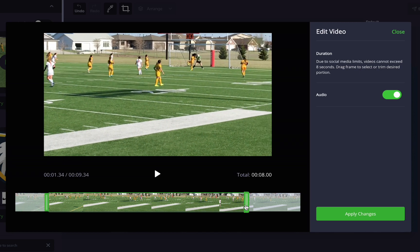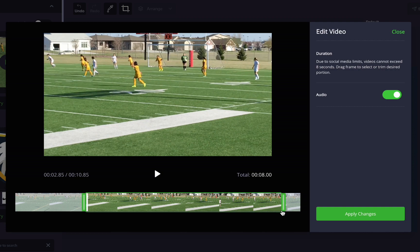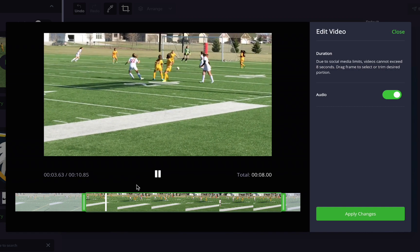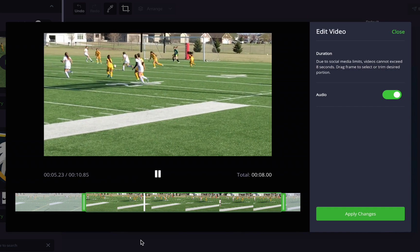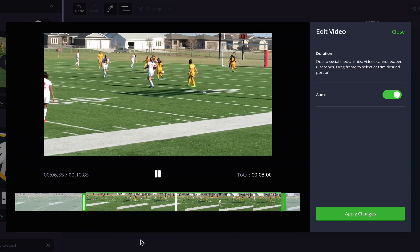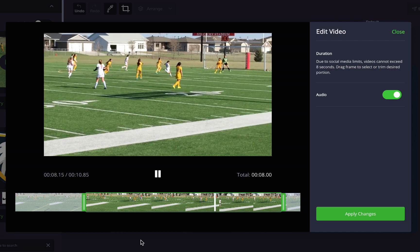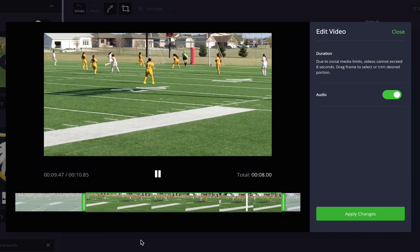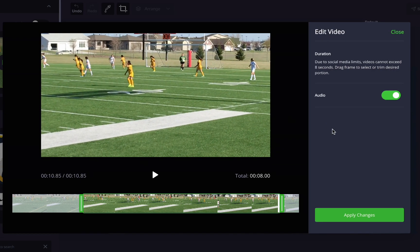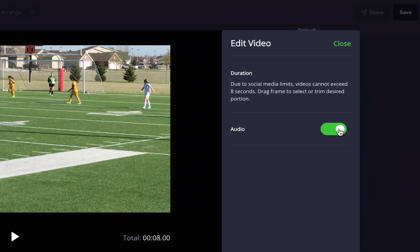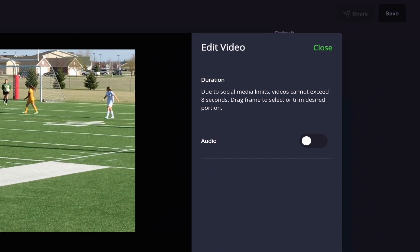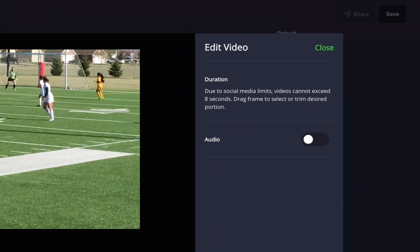Use the green sliders to adjust the length of your clip and drag either end to select a different portion of your video. The editor also allows you to control audio, so if you don't want audio in your clip, you can just turn that toggle right off.